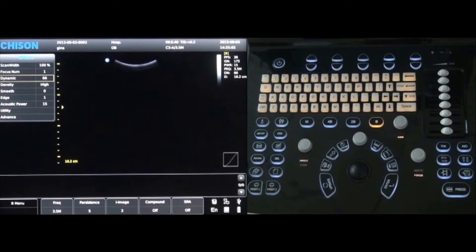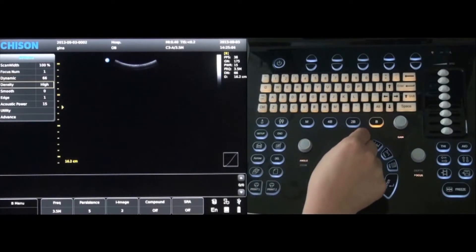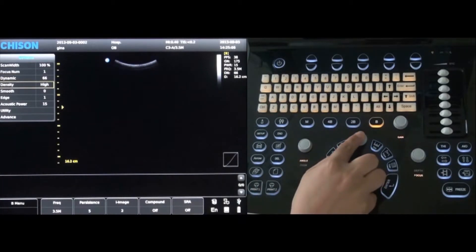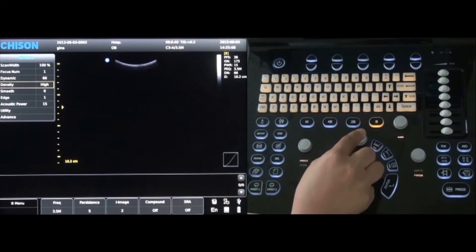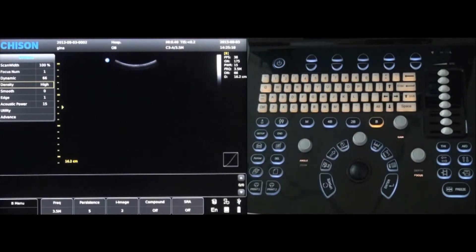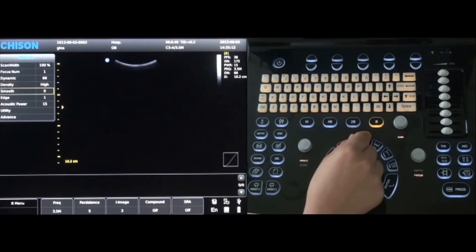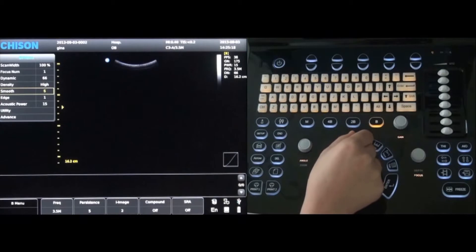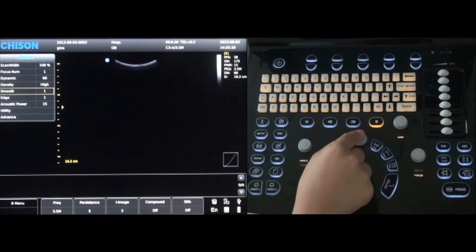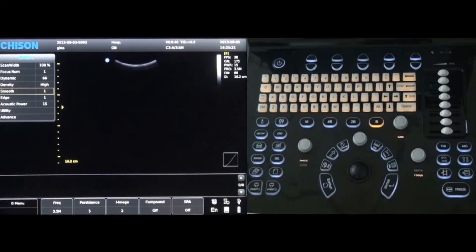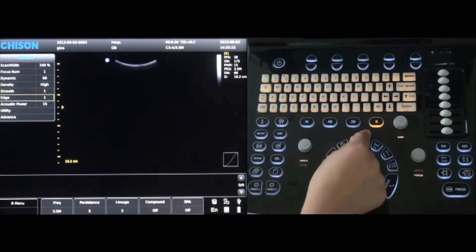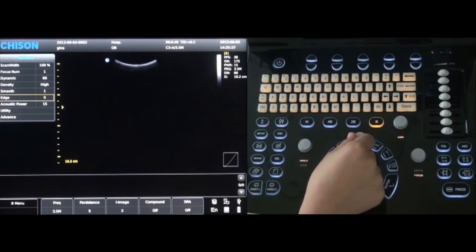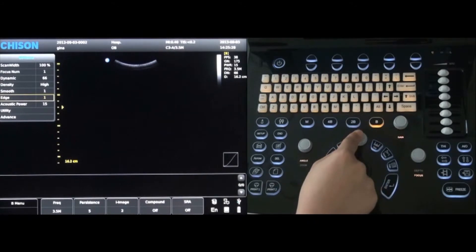Density can be changed to high or low by rotating the menu key; however, high density is recommended. Next is the smooth option — different levels can be selected by rotating the menu key. The edge option is controlled in the same way: select it and rotate to the desired level.